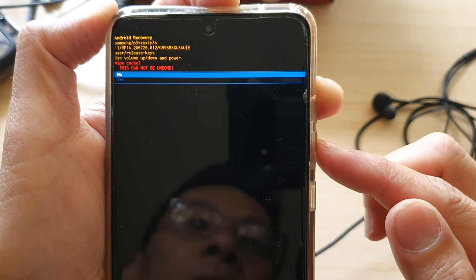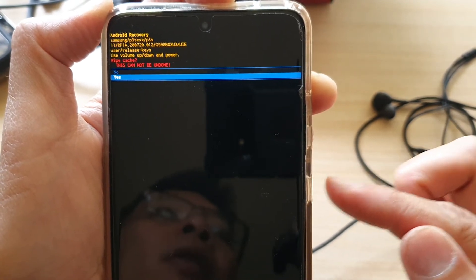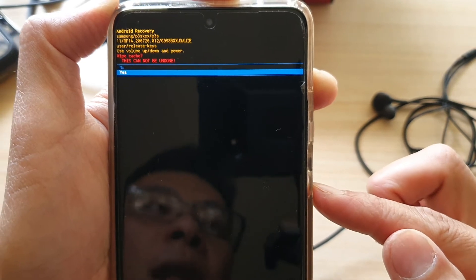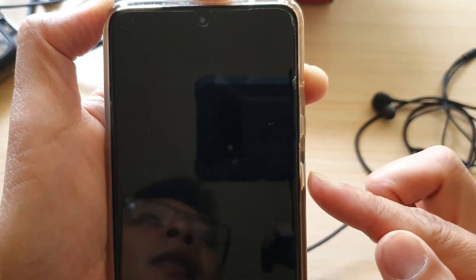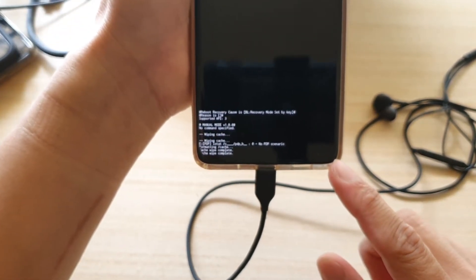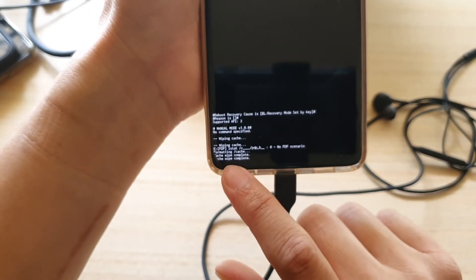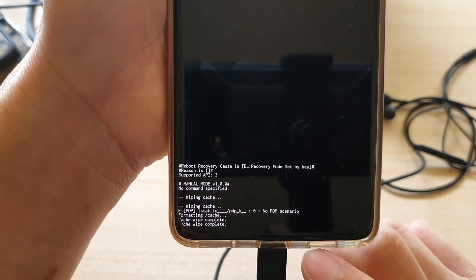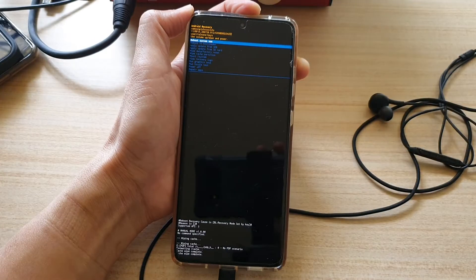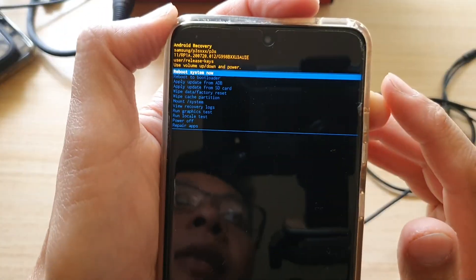Press on the down button, then press on the side button or the power button to select yes. And that's it — your phone is now wiped. It will say cache wipe complete.